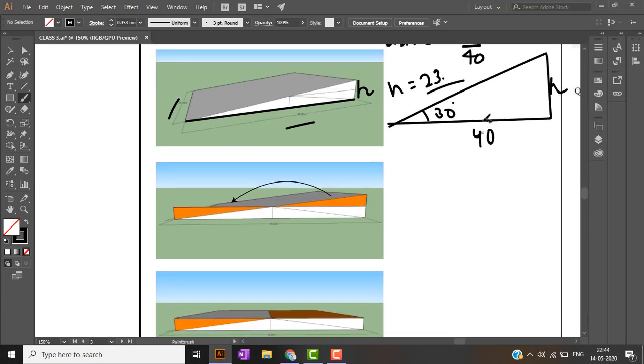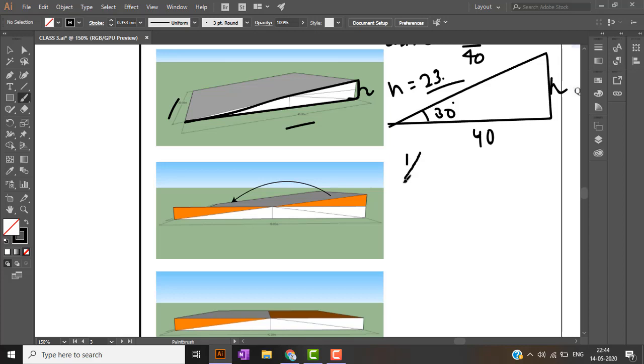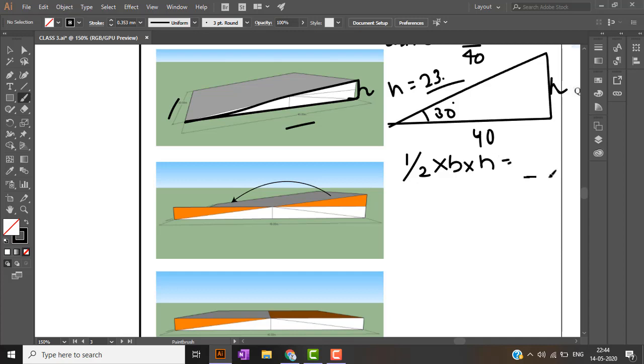When we find the area of this big triangle, area is half into base into height. Half into 40 into 23 point something is the area of this triangle, this big triangle. Now this big triangle is composed of four triangles of equal areas. This is one, two, three, four. So there are four equal triangles which comprise this big triangle.